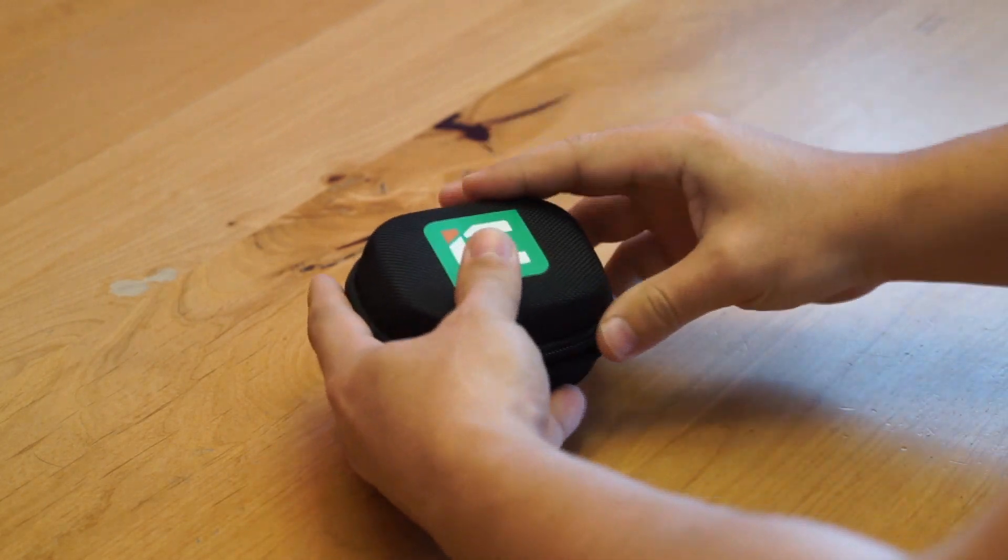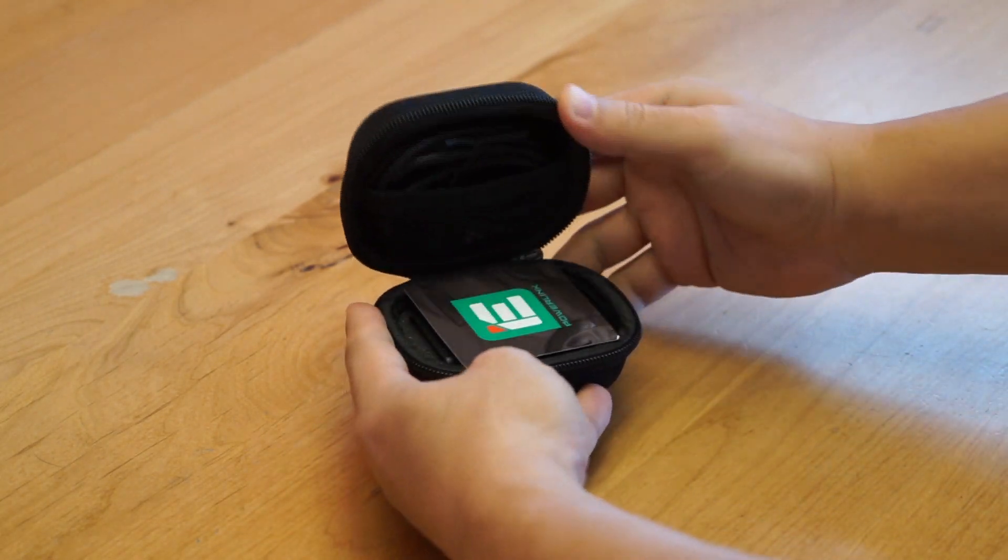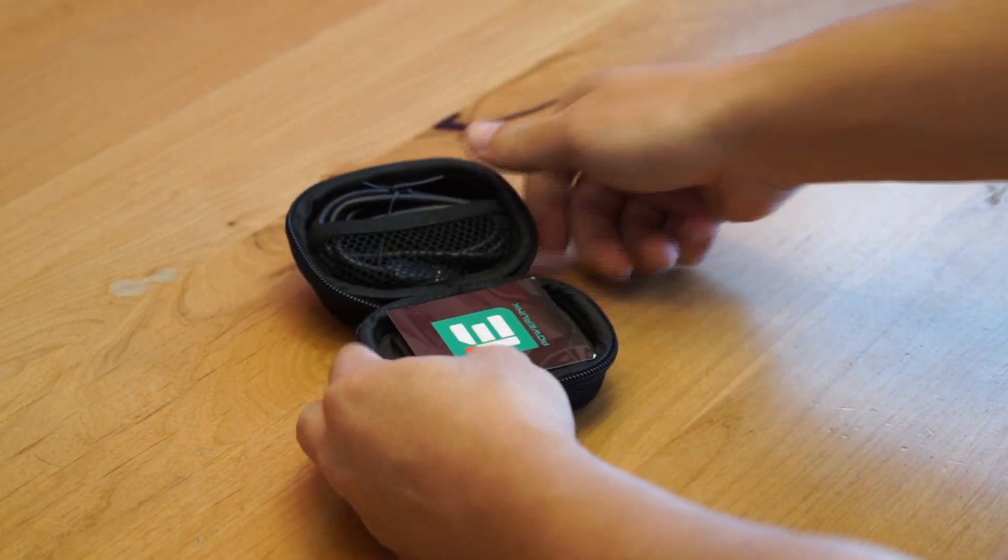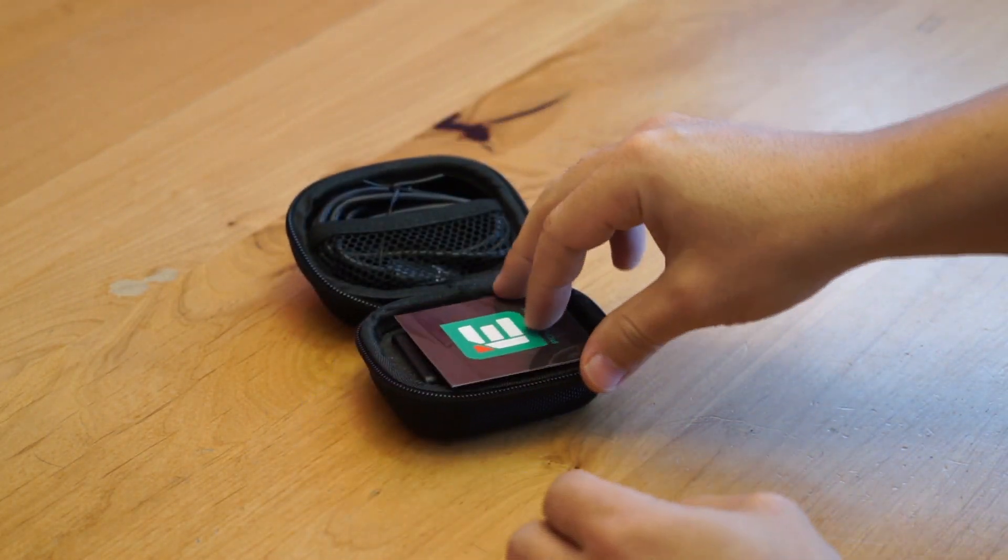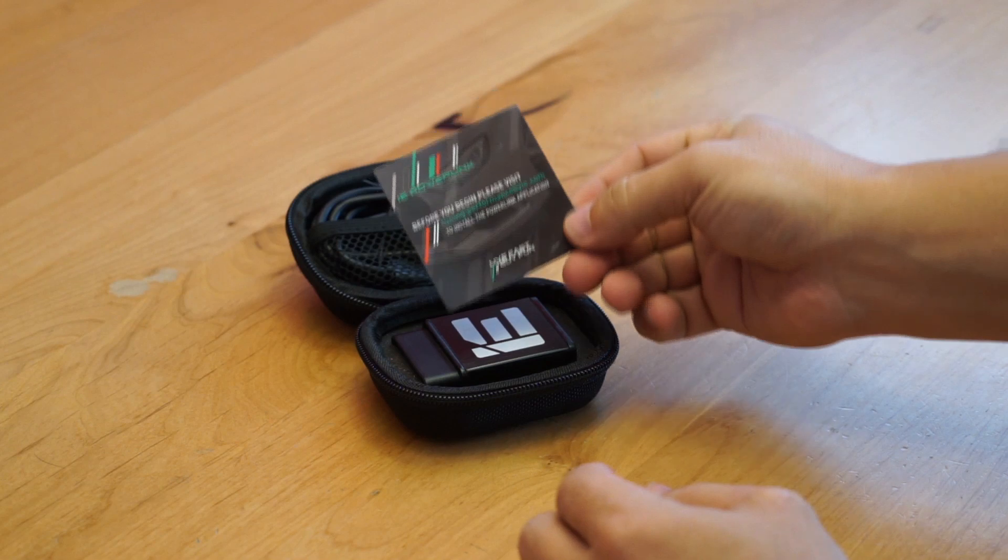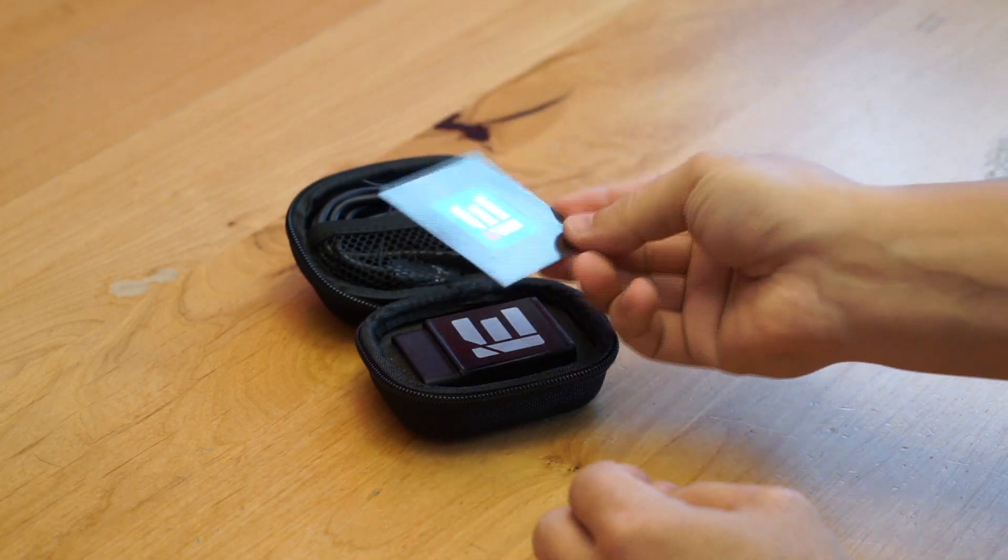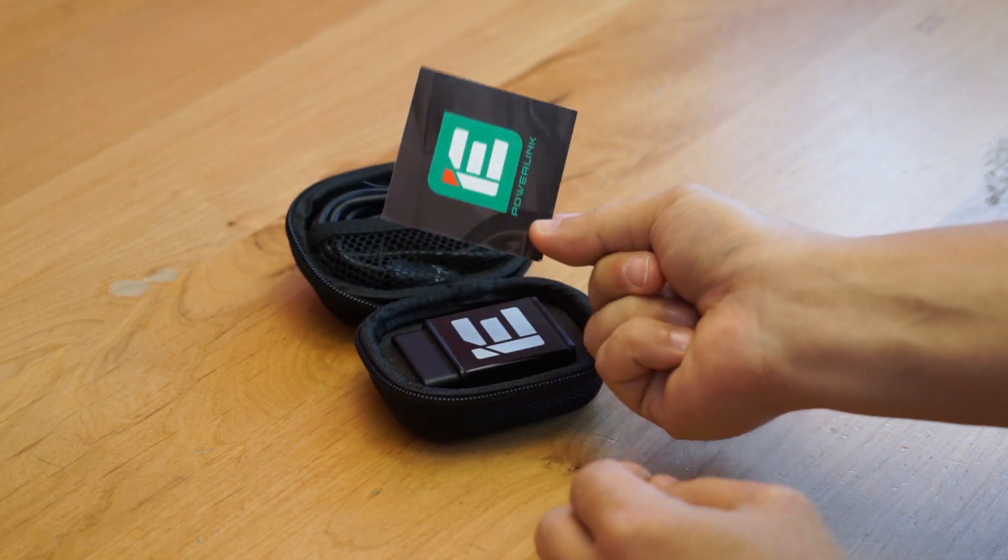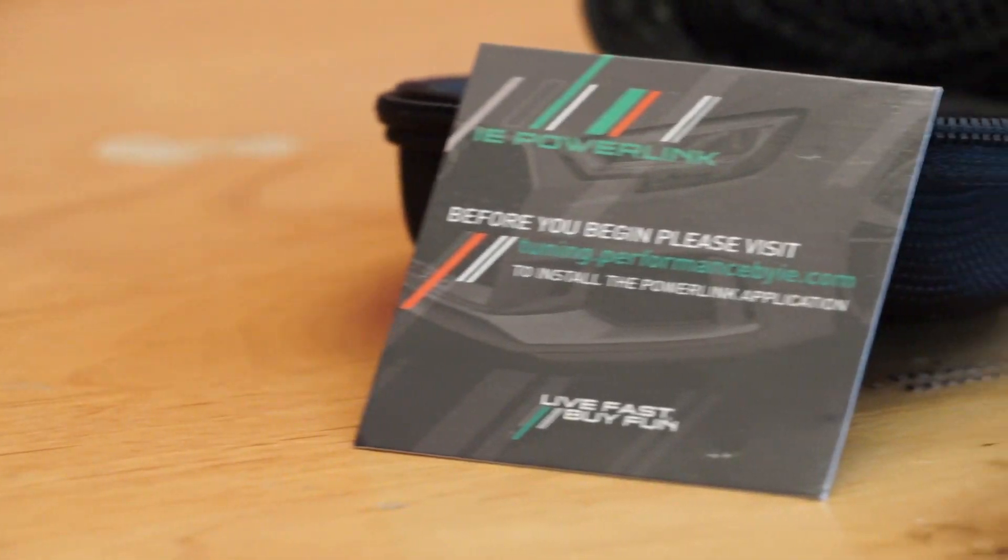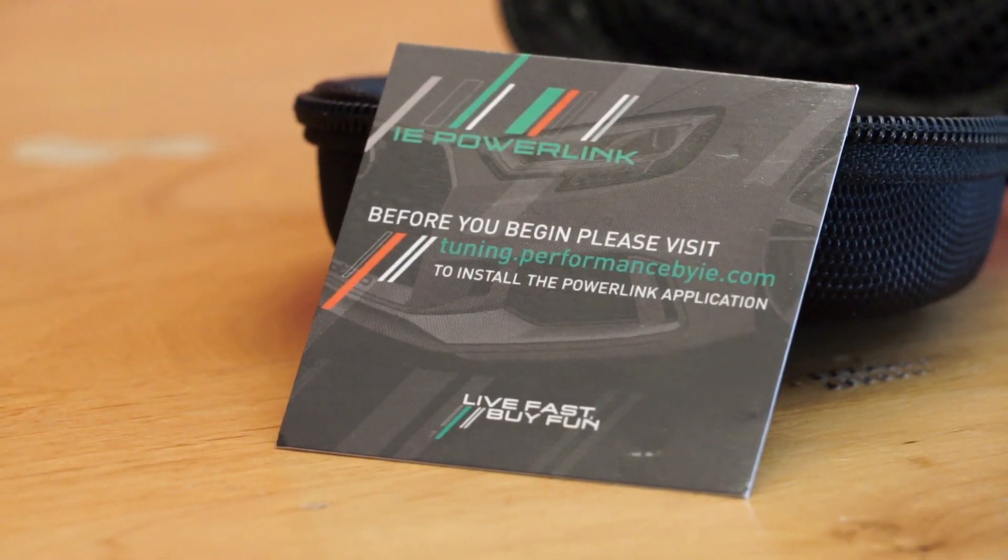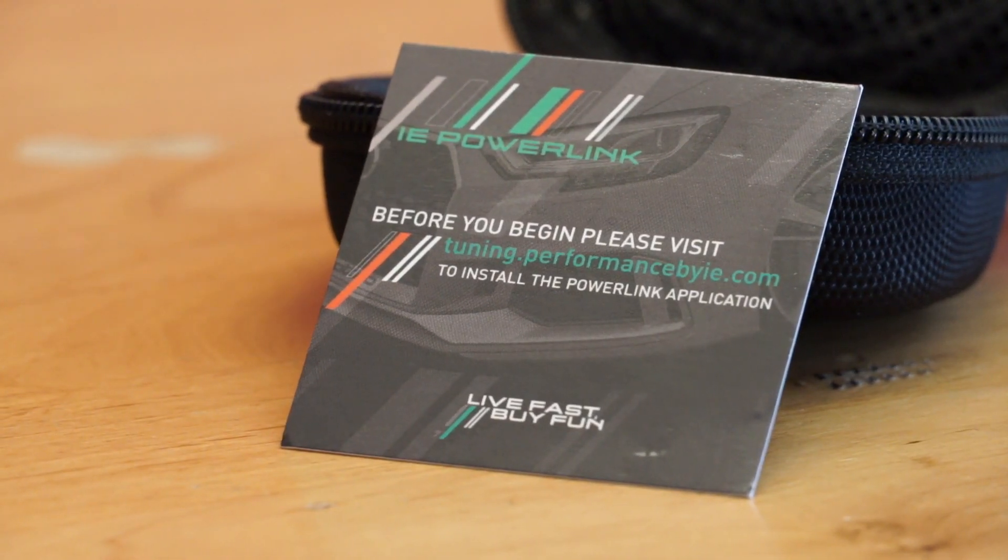Once you unzip it, the first thing you see is a little card that tells you where to go to download the tune or to purchase the tune if you haven't already. The web address is just tuning.performancebyie.com.